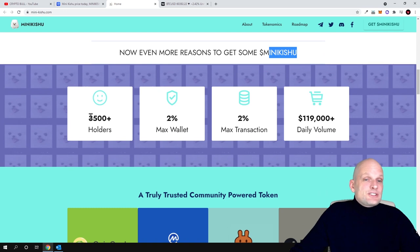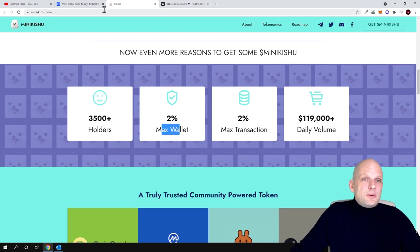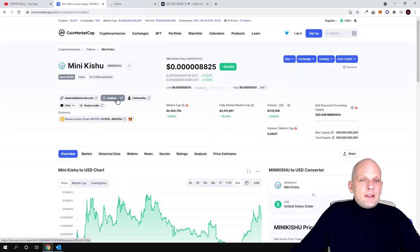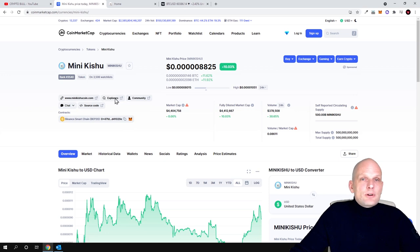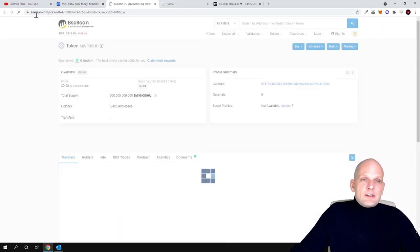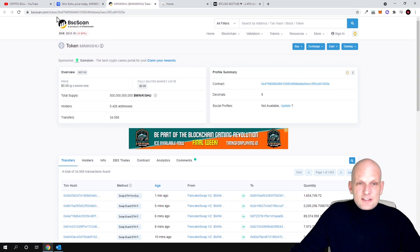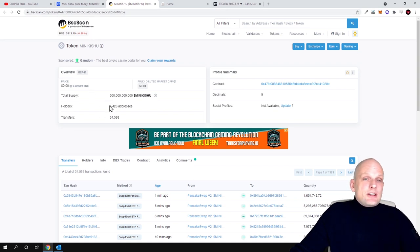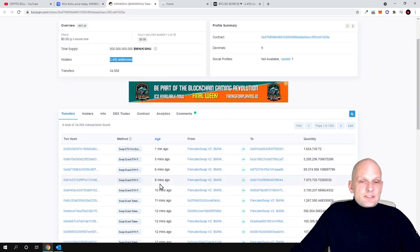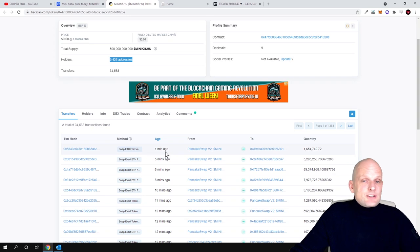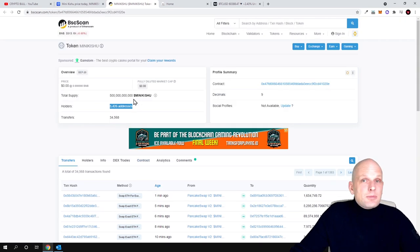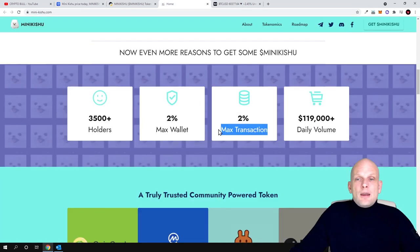There are already three and a half thousand holders. If you'd like to check how many holders there are, you can go to CoinMarketCap and click in the explorer. You will get redirected to BSC scan where you can see they already have 5,426 holders. Transactions are coming in all the time, last transaction one minute ago. People are paying attention to this cryptocurrency project with daily volume.